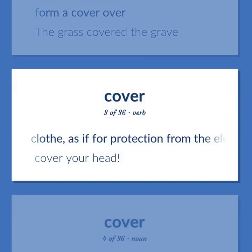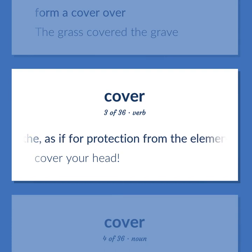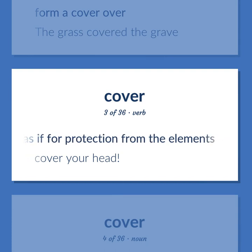Cover (verb): Clothe, as if for protection from the elements. Example: Cover your head.